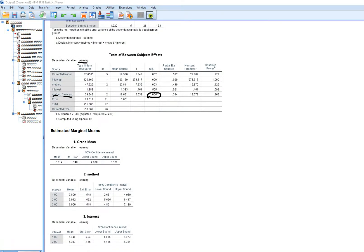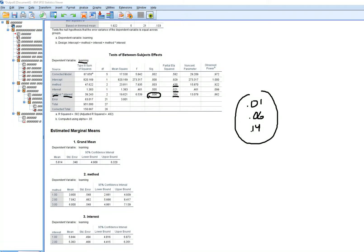With that statistically significant interaction effect established, we look at the partial eta squared column for effect sizes. You would interpret these in light of your field of study's conventions. Cohen suggested values around 0.01 for small, 0.06 for medium, and 0.14 for large effects — though he focused on social and behavioral sciences, so these standards may not apply to all fields.